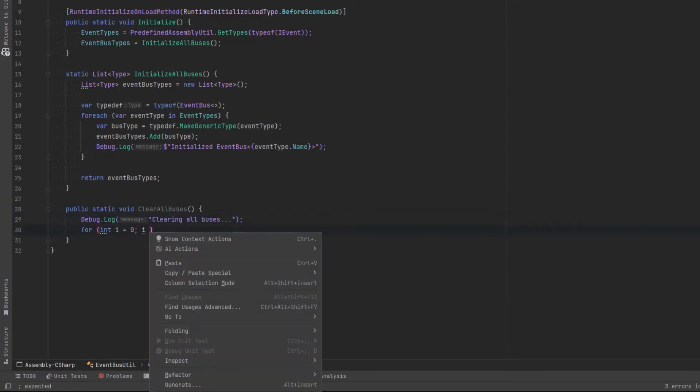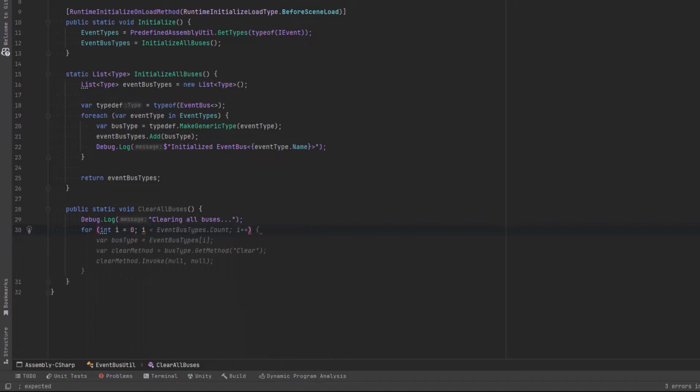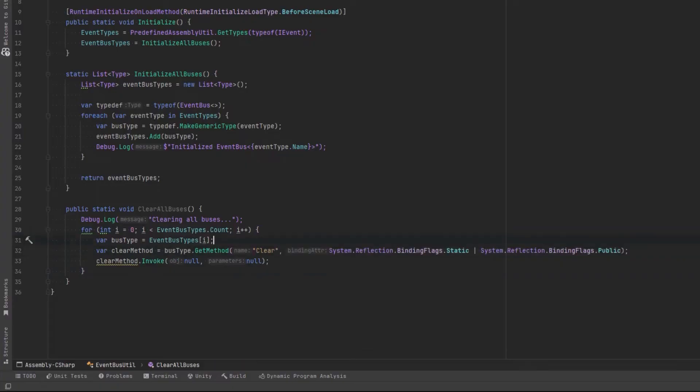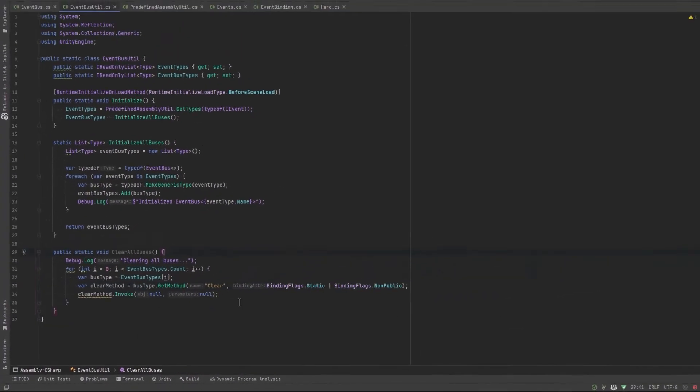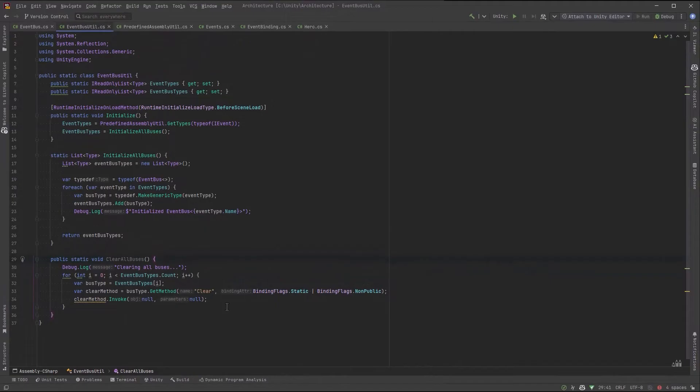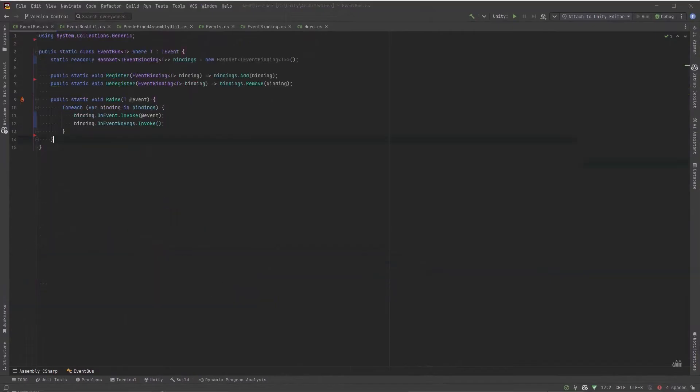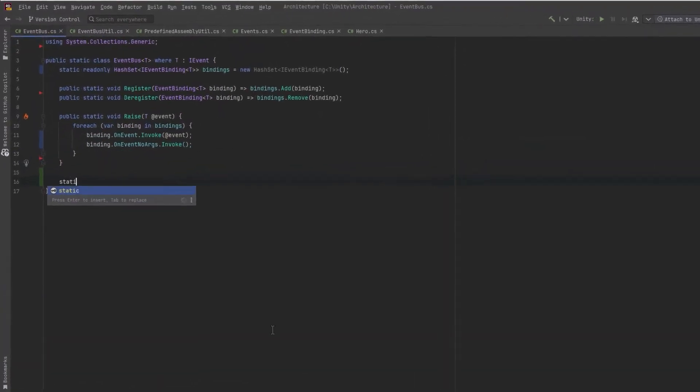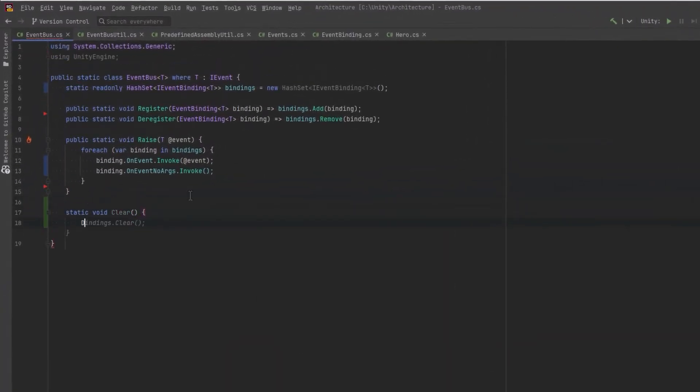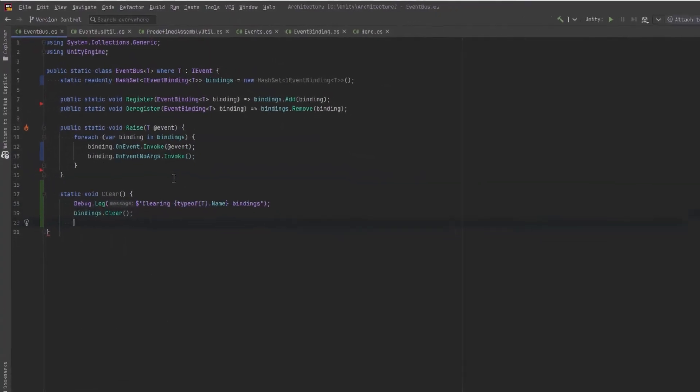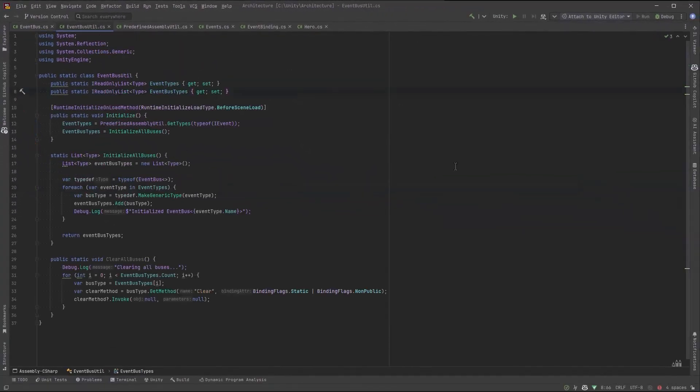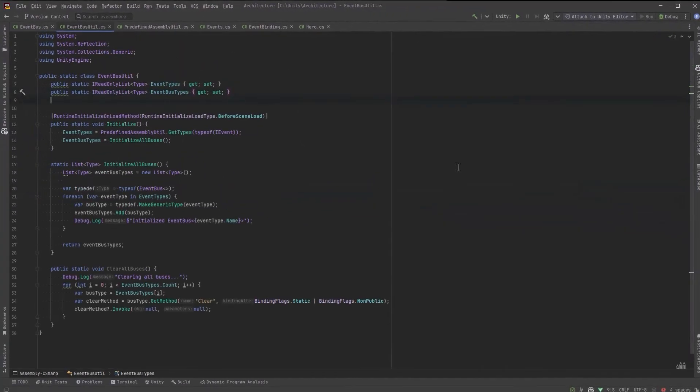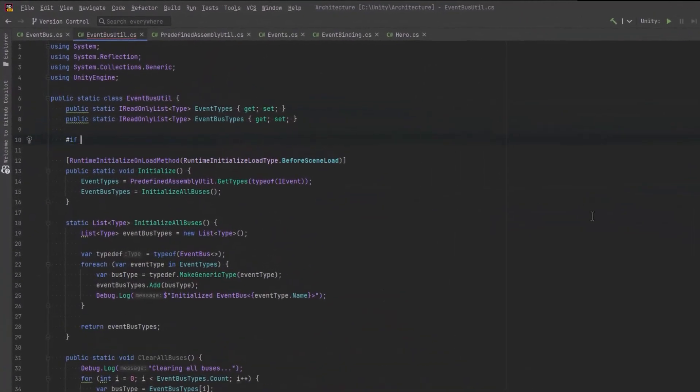All we need to do here is iterate over all of the buses we made. And let's use reflection to find a method on that called clear. We'll have to write that in one second here, but it'll just empty out all the bindings. Let's jump over to the event bus class and just add that clear method. Very simple. I want to add a little bit more functionality here. Just a very quick little cleanup.